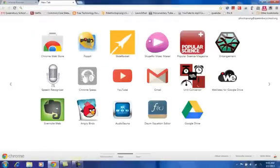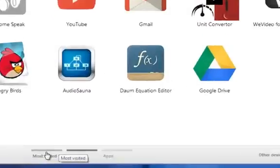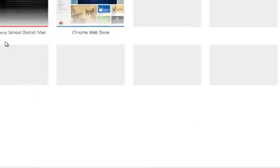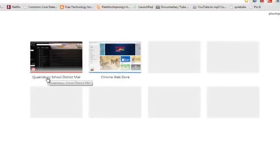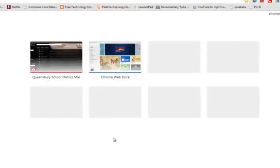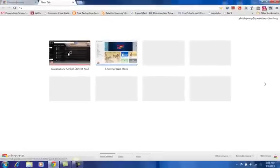This brings up my table of contents. Right now it is showing me any of the apps I have installed into Google Chrome. If I look at the bottom there is a most visited section so I can see what web pages I have been to. Right now I've been a lot to the Google Chrome store and the Queensbury email site. I can click on any one of those sites and go there.